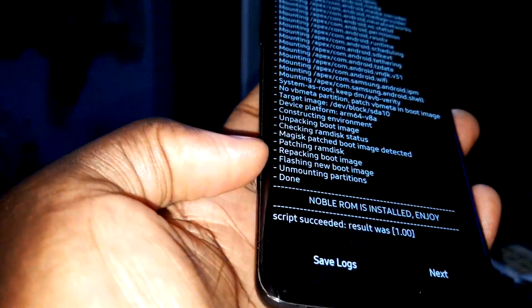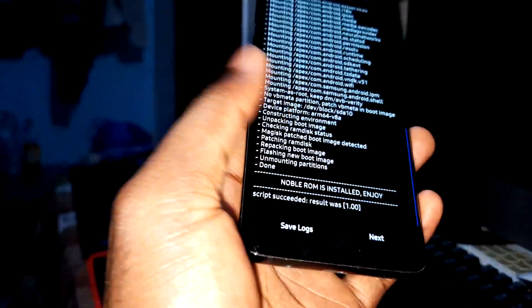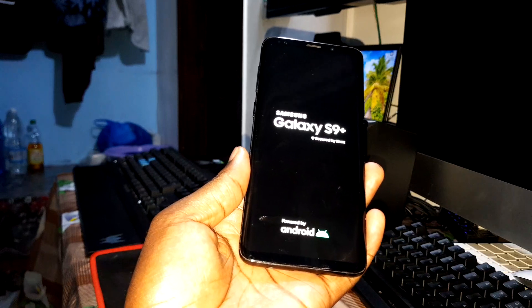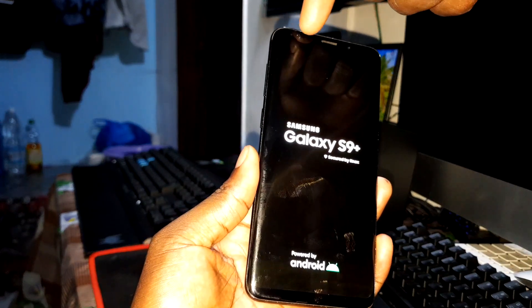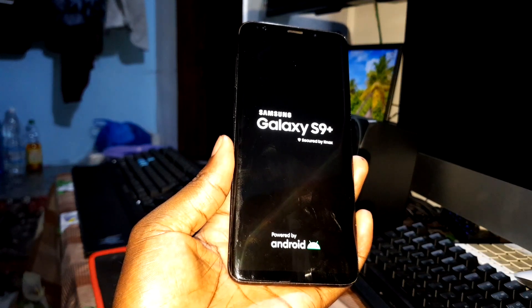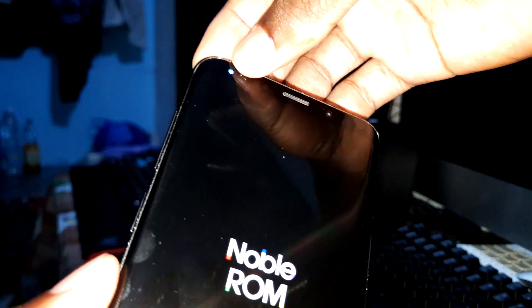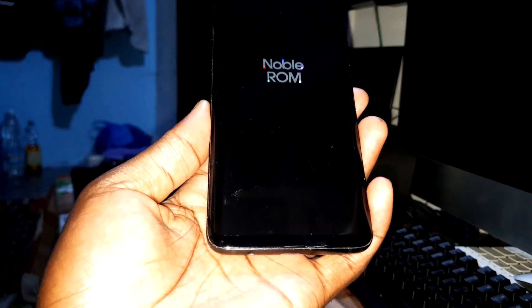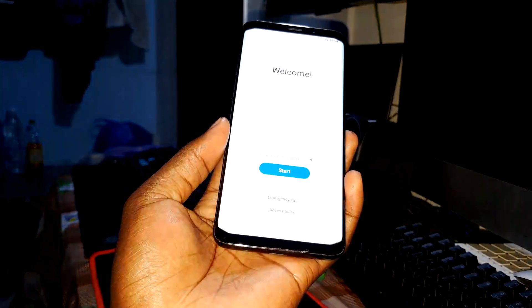Well done! You can see it says 'Done' — successful. Noble ROM is installed. Enjoy — click next to reboot the system. When you see the blue boot animation, the session has started officially. Wait a few minutes for the boot to finish.